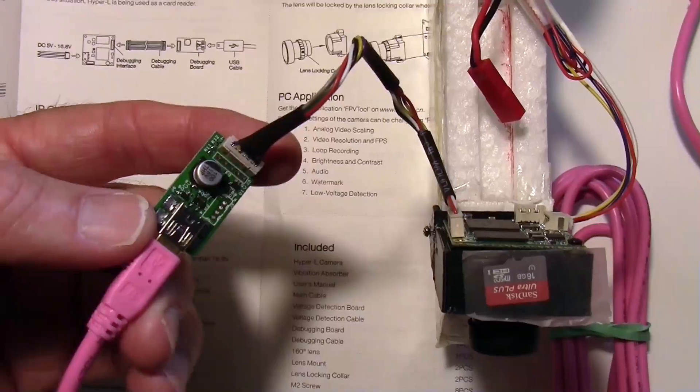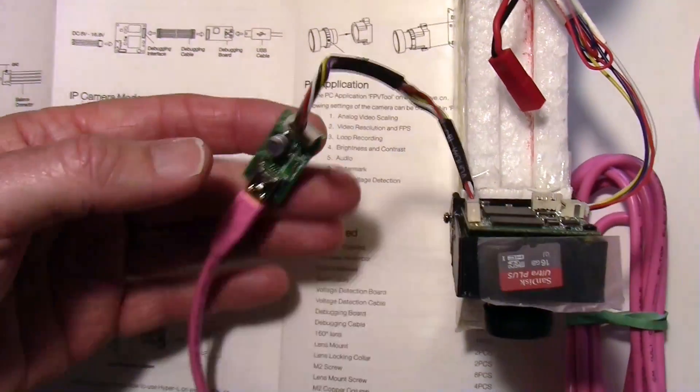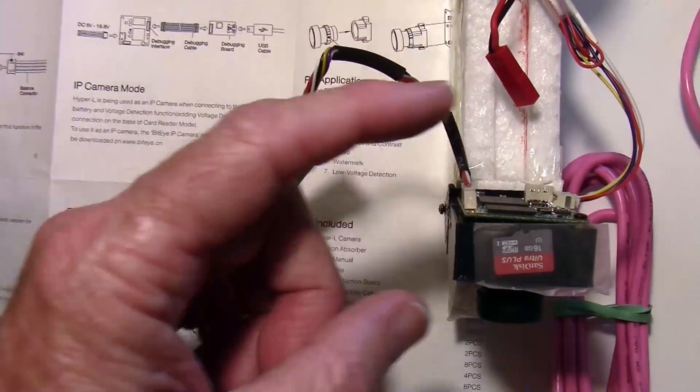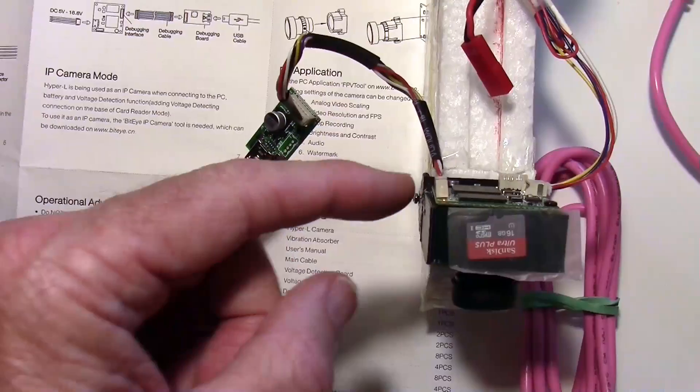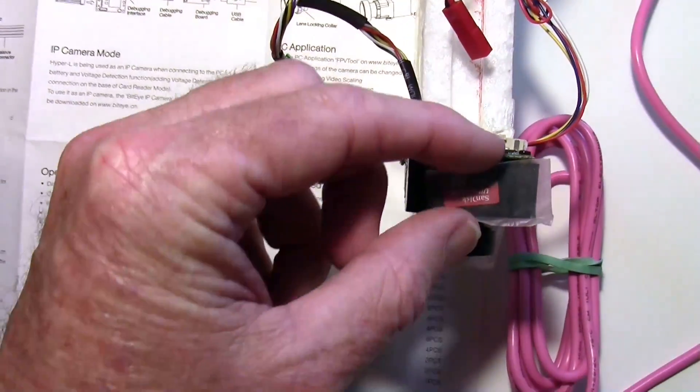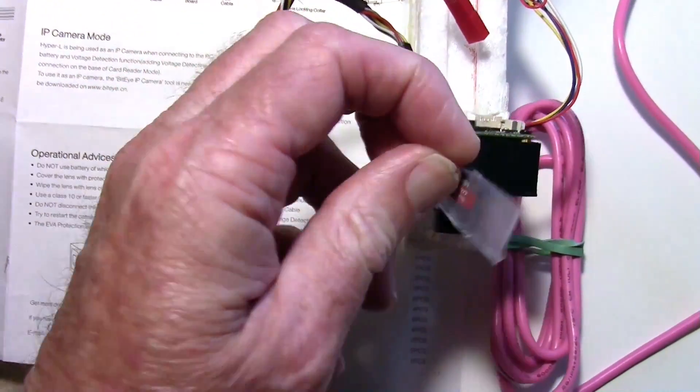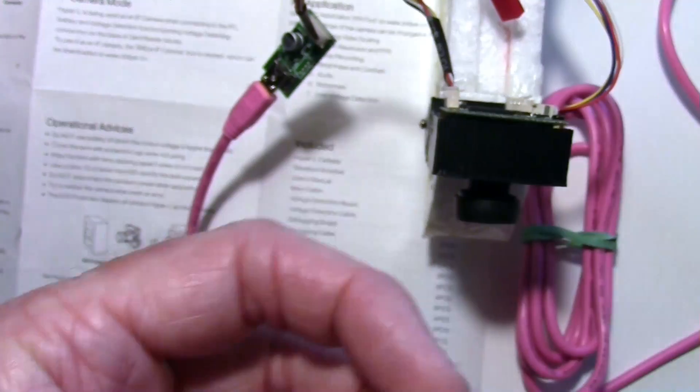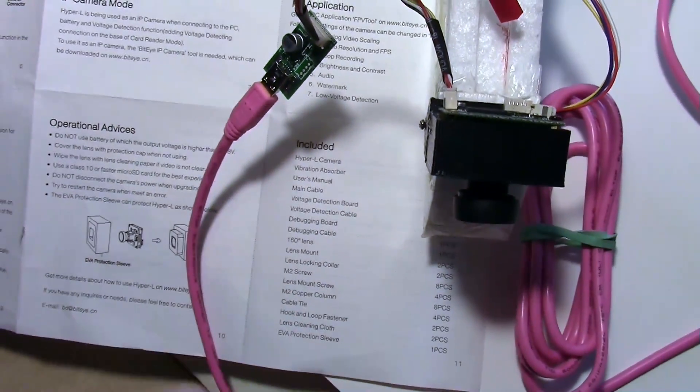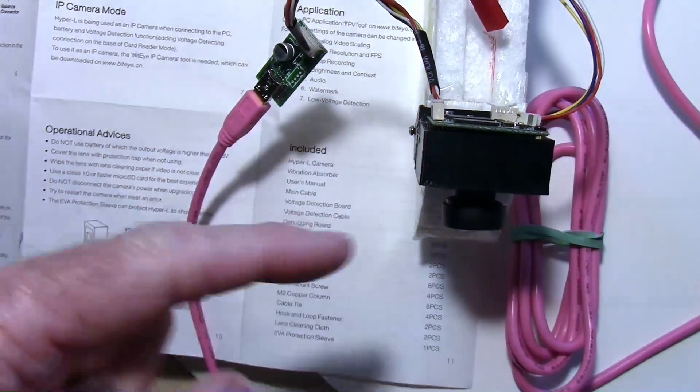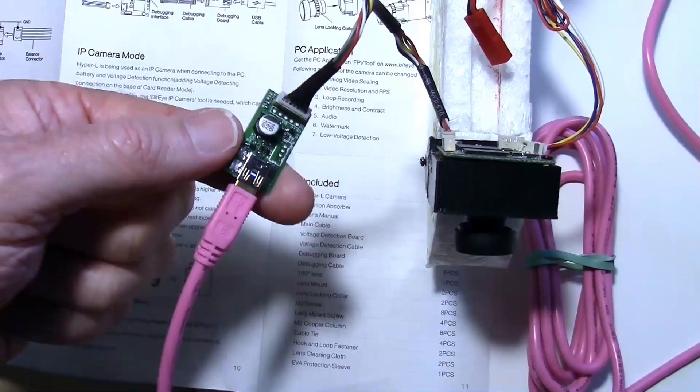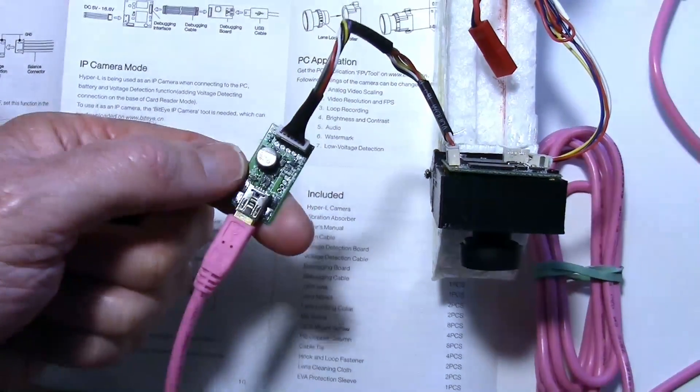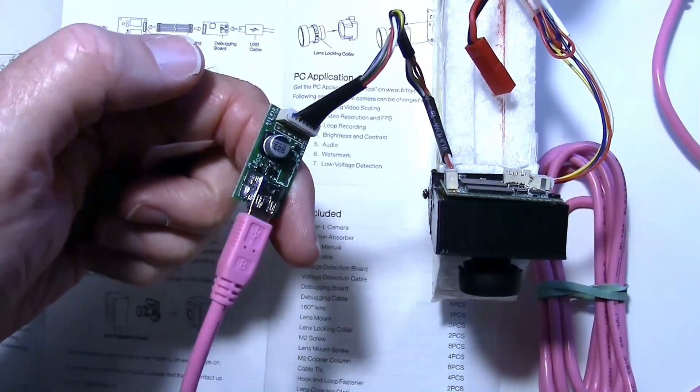So this USB interface worked really good. That means I don't have to take the camera out of its holder and remove the SD card like this. I don't have to take the SD card out anymore. I can leave it in the camera and access the files through the USB interface. So I really like that new improvement.